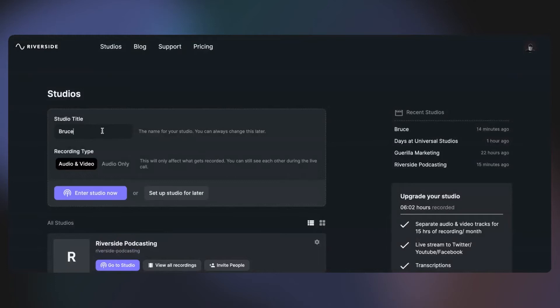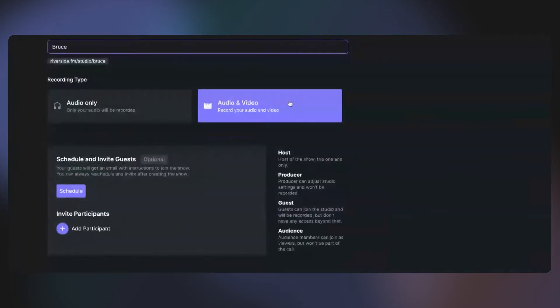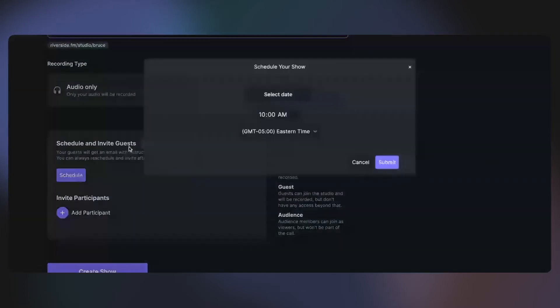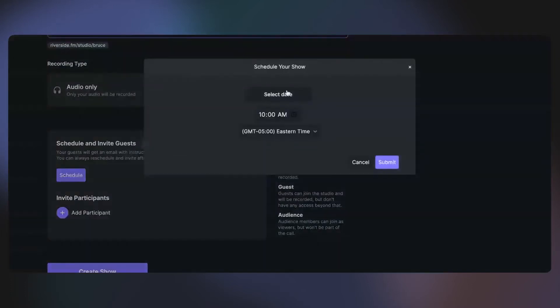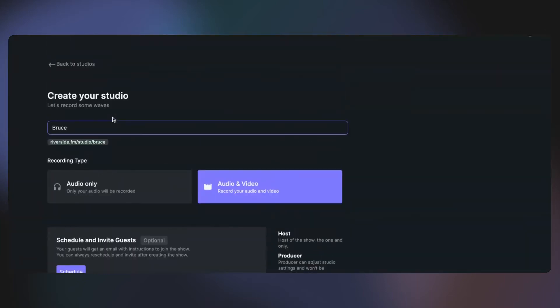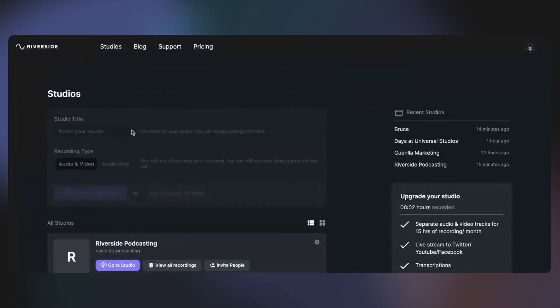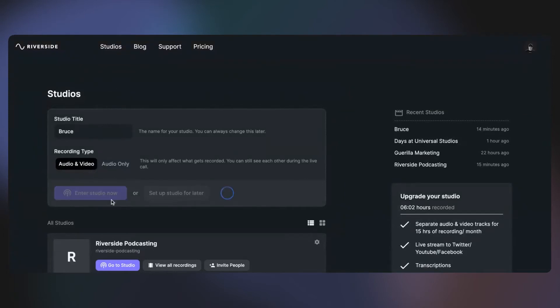What you want to do is you want to go over to your studio and you want to create your first studio session. Now I'm just going to name this Bruce and I'm going to do audio and video, but you can do audio only. You can set it up for later and you can schedule a time for next Tuesday at 10 a.m. and then submit and then you can invite people. But for now, I'm going to just set up my studio live. I'm going to do it live right now using audio and video. I'm going to enter the studio.